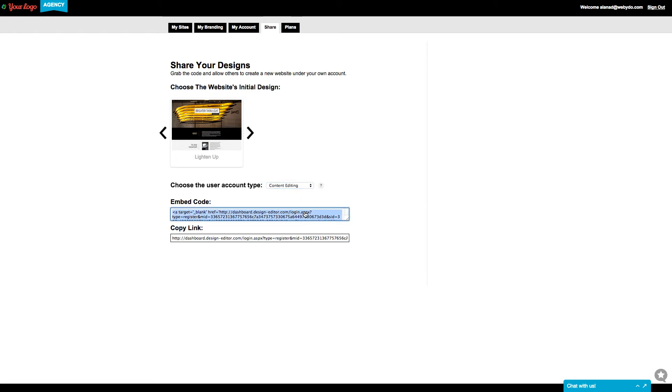You can use this embed code to paste it into an HTML widget to display the thumbnail of this website in your site, or you can use an image element as a thumbnail and link it with this link.